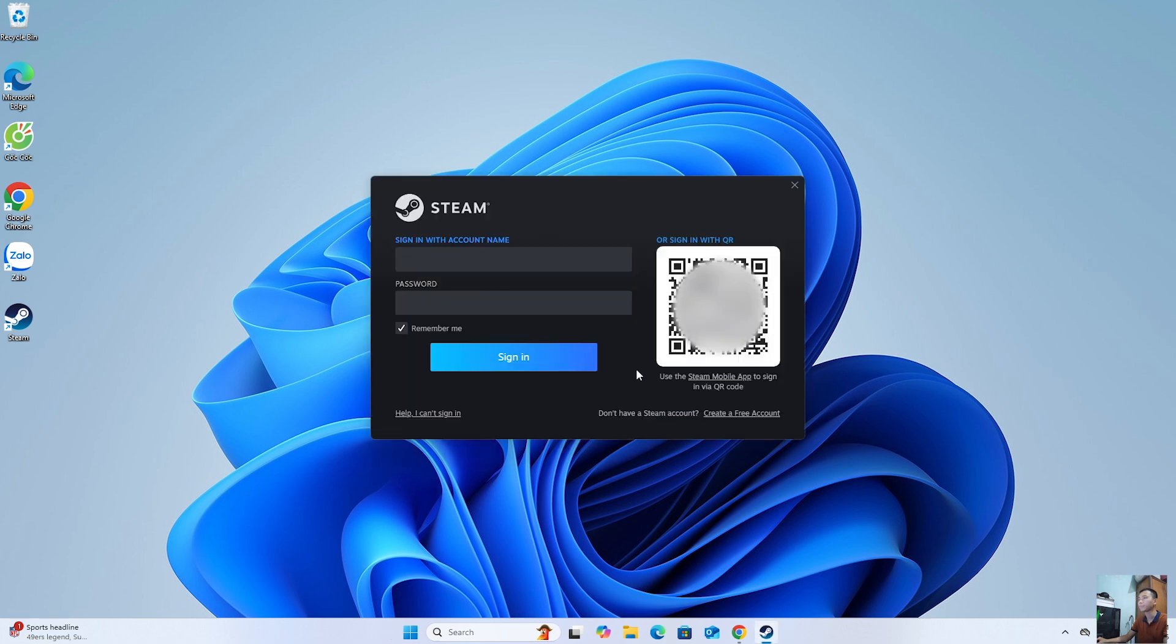After installing Steam, everyone logs into their Steam account. Anyone who doesn't have a Steam account should create one.